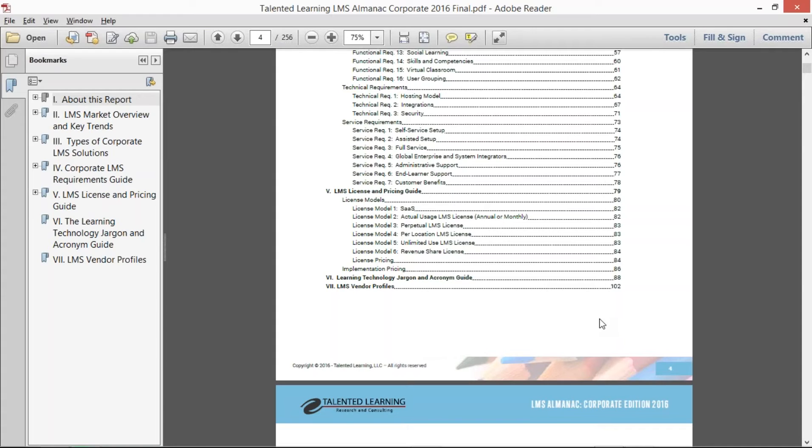And then we actually gave recommended guidelines for pricing tiers inside the corporate space, regardless if that's for employee or for extended enterprise learners.